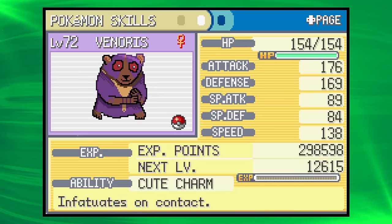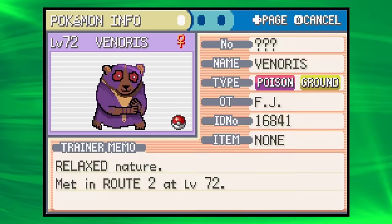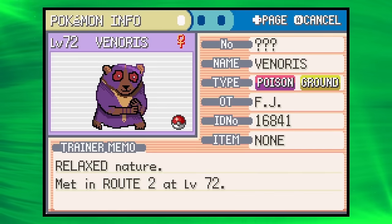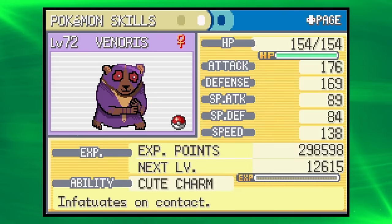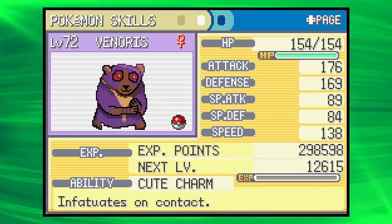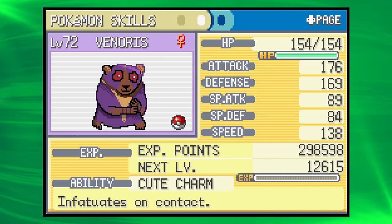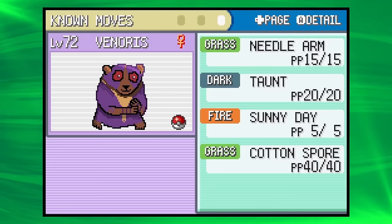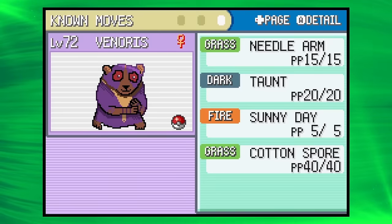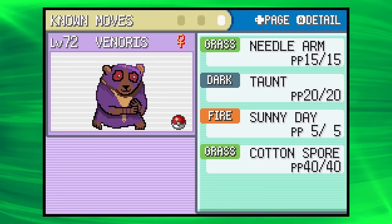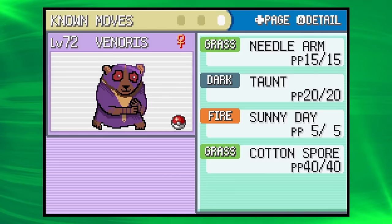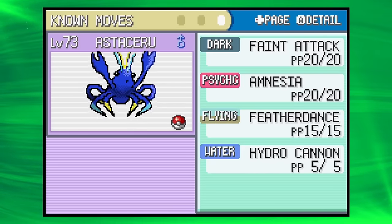We're gonna move on to Venoris. Venoris is probably the worst. I think it goes up again after this. This is our Poison Ground Slow Loris. Cute charm. Good attack. Do you have an attack? No. No, you don't. You do have Sunny Day, though, which might play. For what it's worth, virtually a 0% chance that we win this.